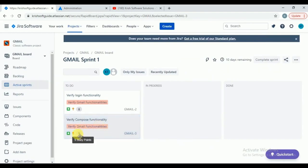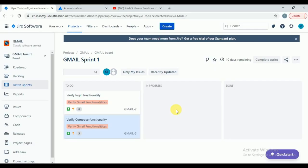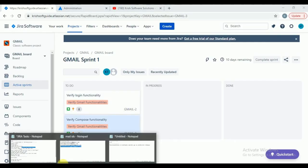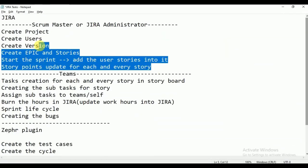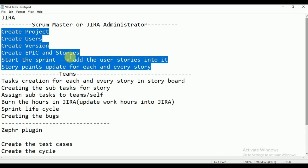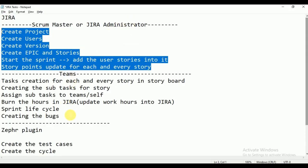Five story points are updated successfully. Like this, you can create epics and user stories, start the sprint, create the sprint and start it, move your stories into it, and update the story points. So far all these tasks are completed — project, users, version, epic, stories, creating sprint, adding stories, starting sprint, and updating story points. These are all done by the scrum master or Jira administrator.